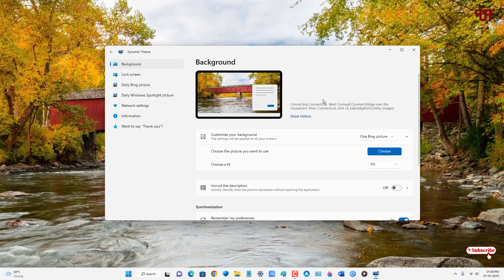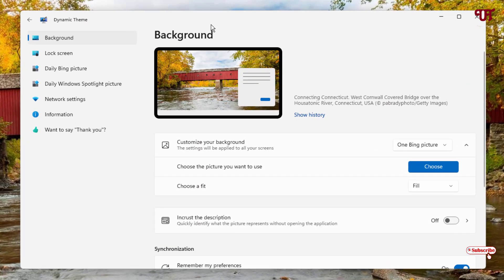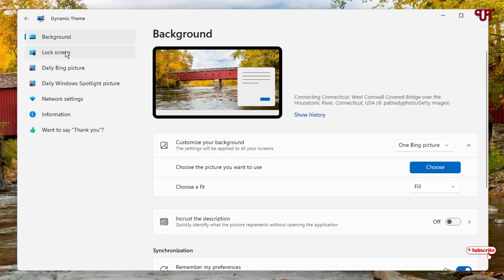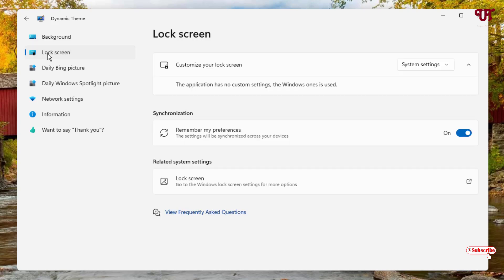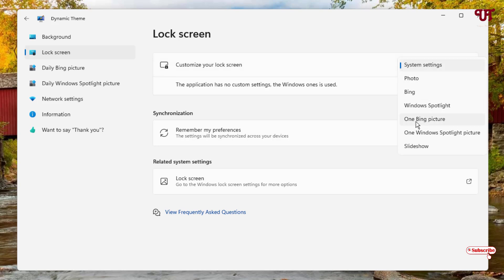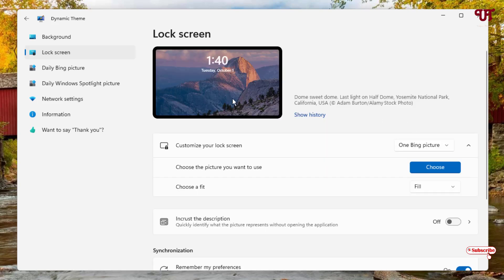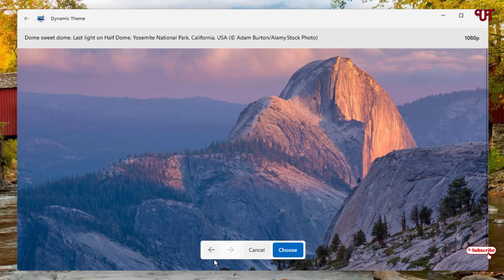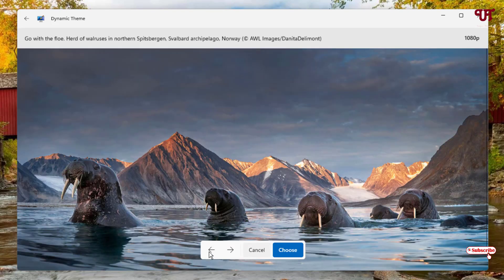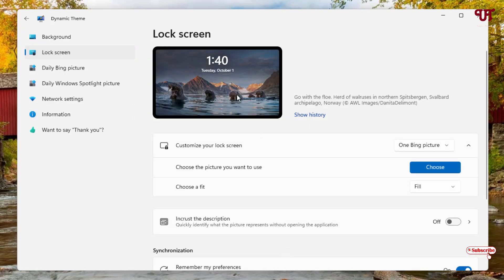This is for the desktop screen. If you want to set it for your lock screen, select the lock screen option and once again click on the system settings option. Select the Bing picture and the respective wallpaper will be set as your lock screen wallpaper, or click choose to manually select a specific wallpaper for your lock screen.